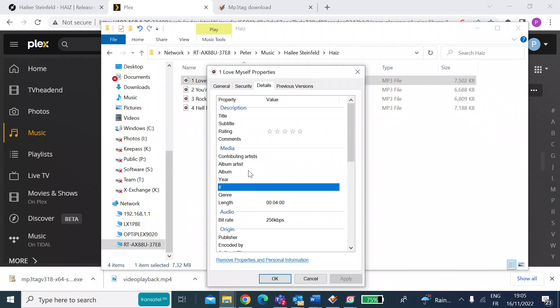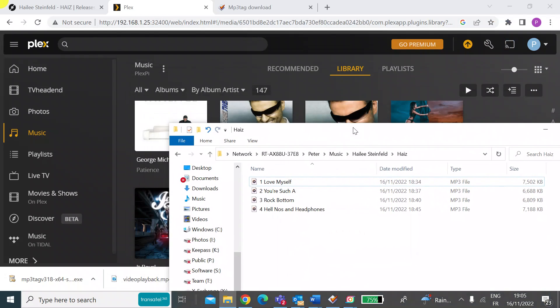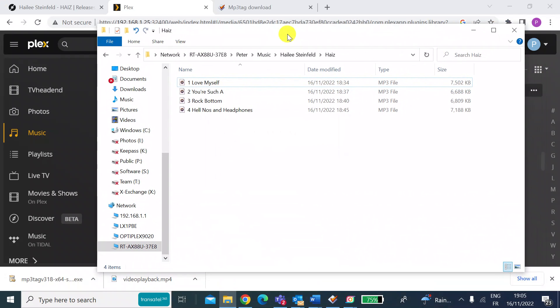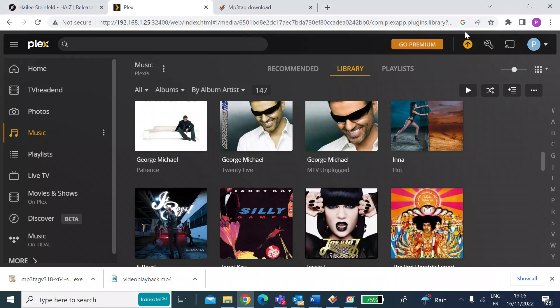No album artist, album year, track title, track name, nothing. So media players have got nothing to go on. And so quite often won't even present that music, even though it's uploaded on the server. You can change all of that manually, but if you had two or three CDs to do that, that would take forever. I certainly don't want to do that.